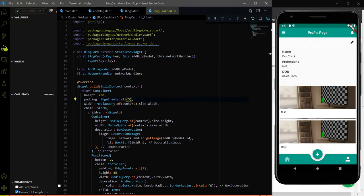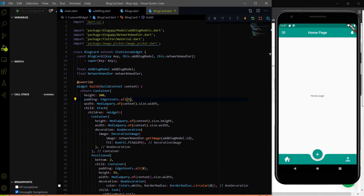Hello everyone. In the last video, we fetched our own user block data and showed that block data on our profile page. Now we are able to see our own blocks available in a database on our profile screen. Now we have to use the same blocks.dart file on the home page to fetch the other user blocks, and we will do this in this video.